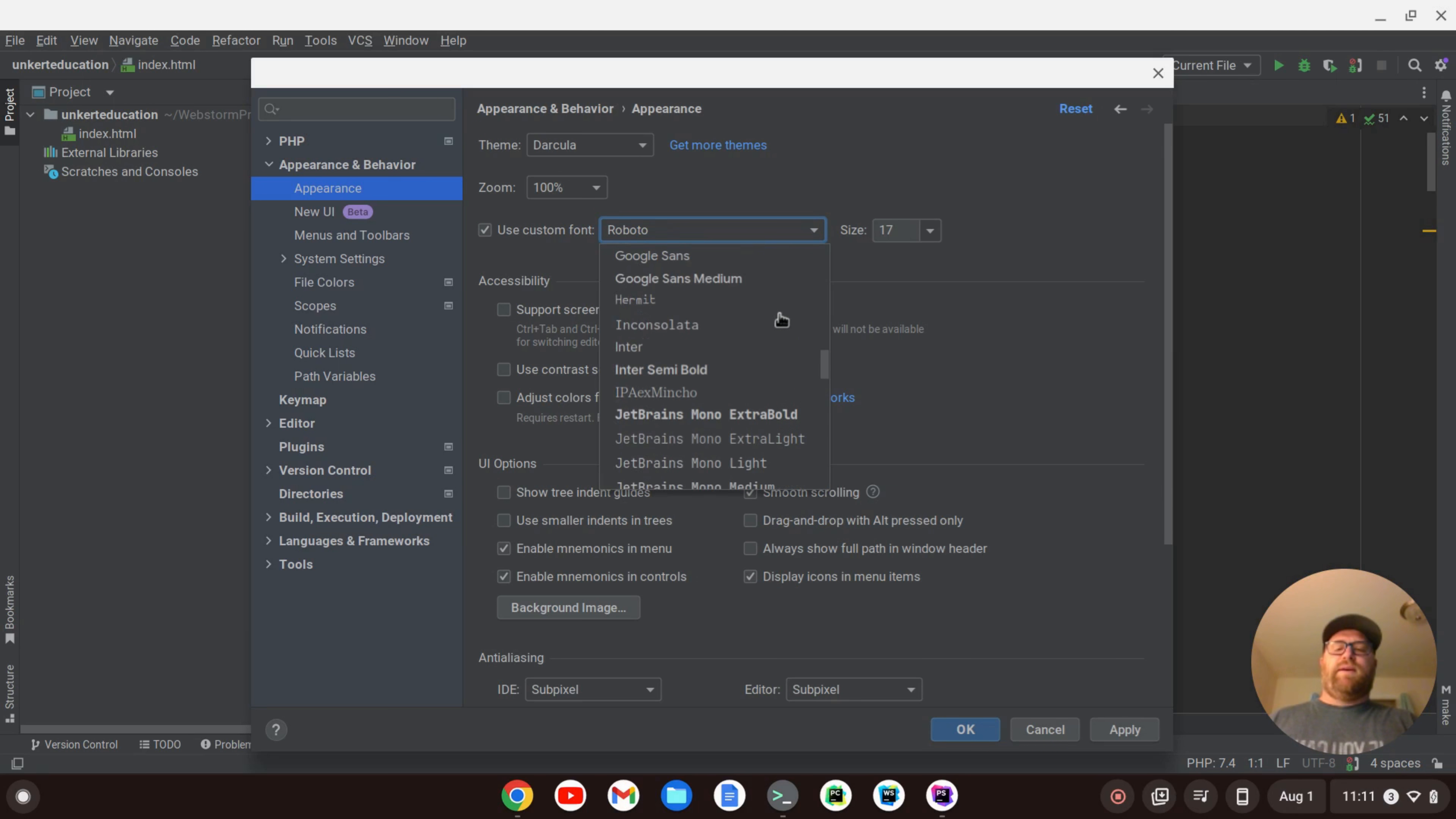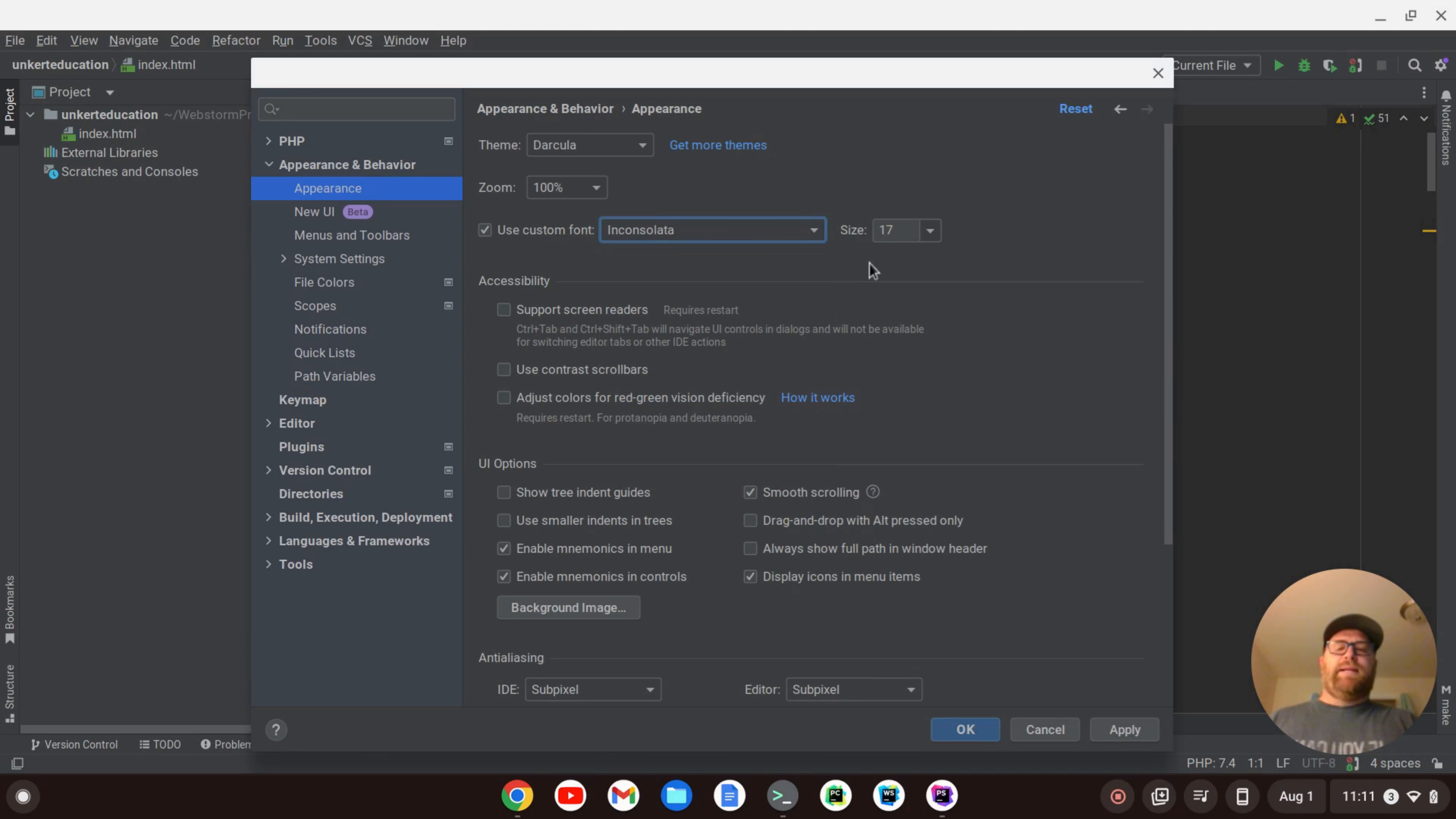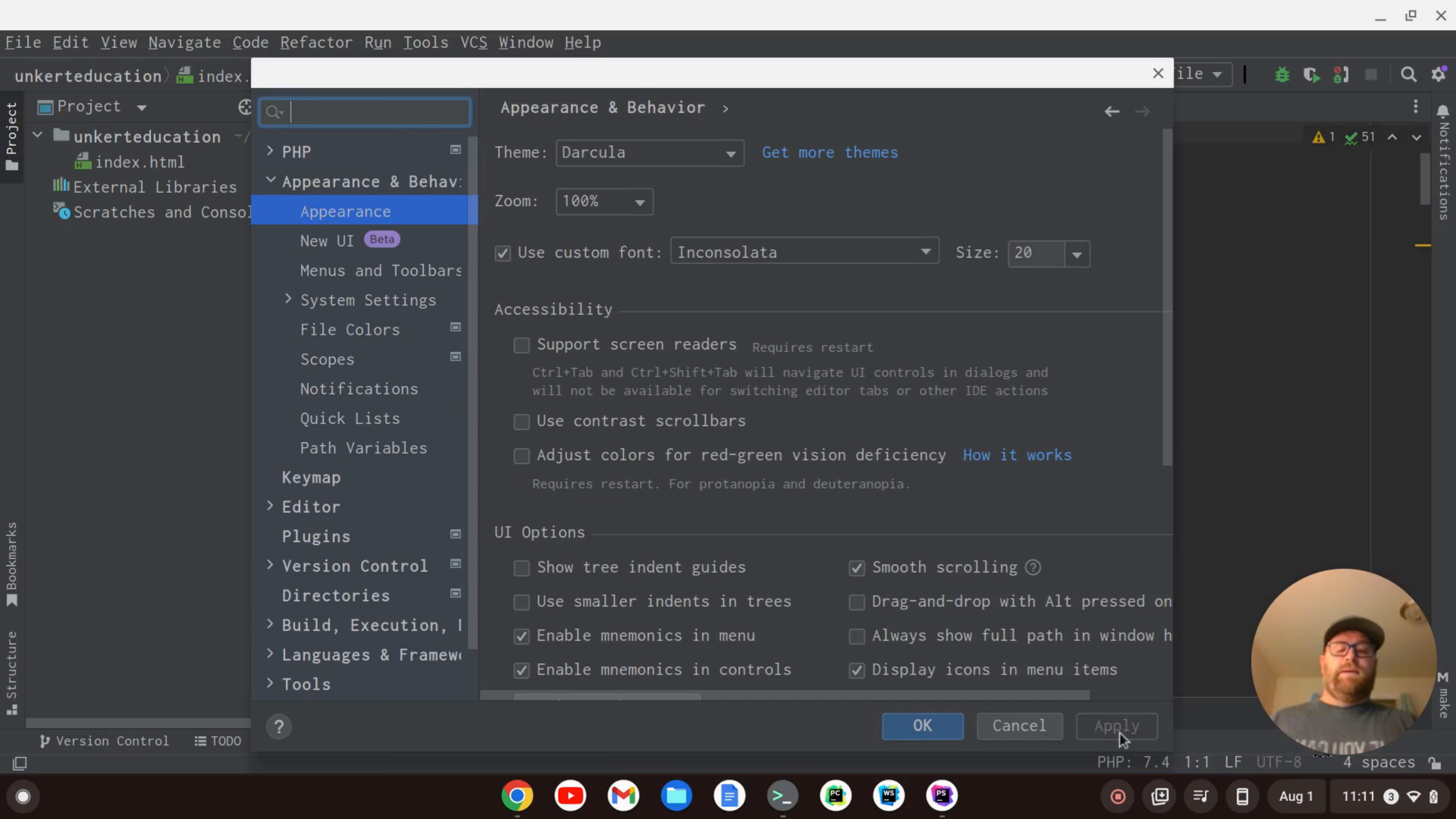So, for instance, if I wanted to do Inconsolata and I wanted to do size 20, I would just change it to Inconsolata size 20, click Apply, and OK.